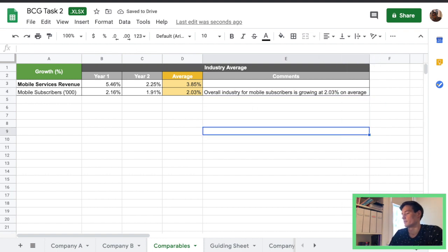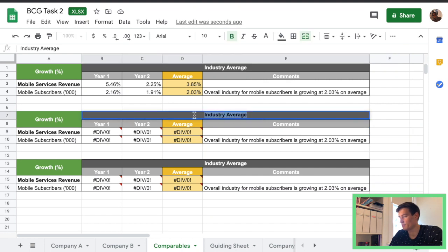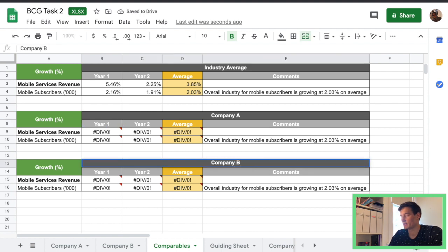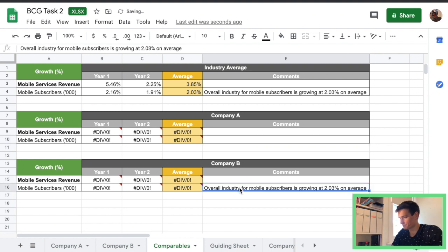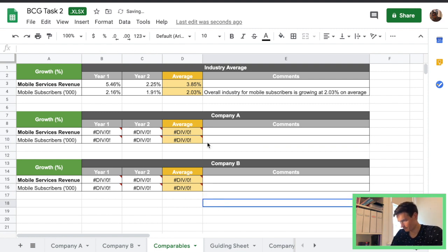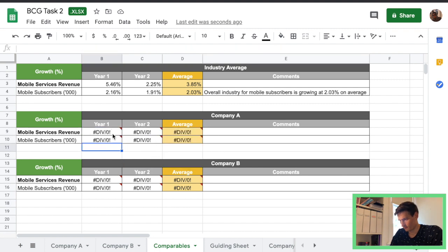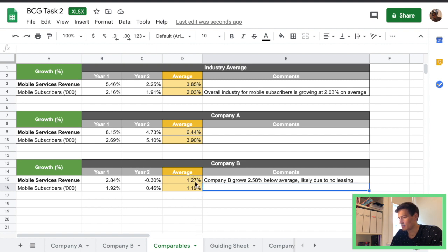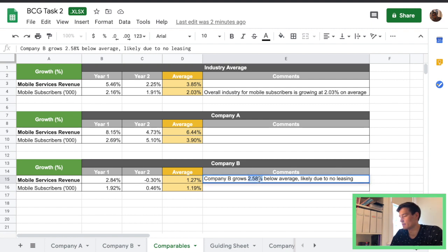Great and we'll just copy that across so we have company A here, company B and obviously the calculations will now be for the specific companies. So we'll just skip to that there we go all the calculations there and a new comment so company B grows 2.58% below average and company B has no leasing so yeah so that could be the result for that.